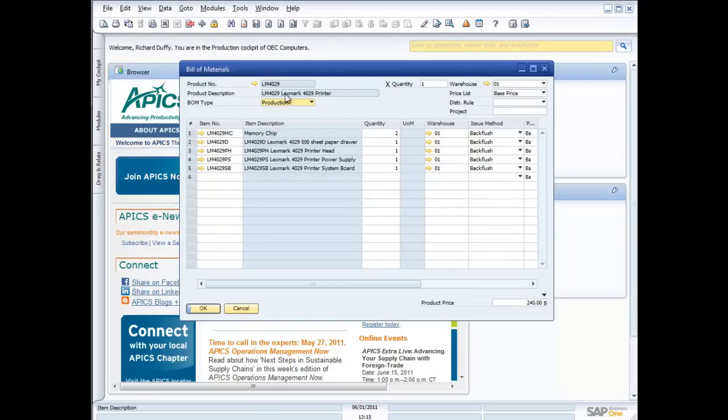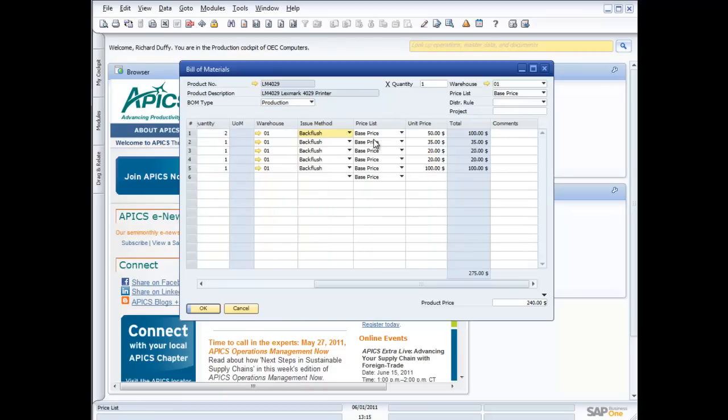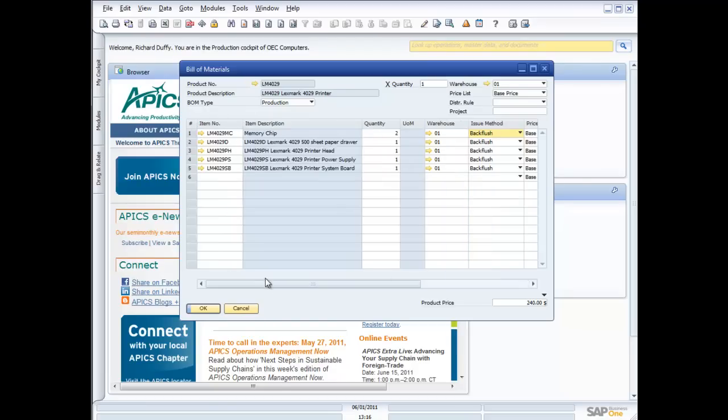So here you can see I've got my Lexmark 4029 printer. And you can see what we put in this. We've got two memory chips, paper drawer, print head, power supply, and a system board. So I'm putting in the quantities that I have, the warehouse that I'm pulling them from, and the issuing method. I'm either back flushing, or I'm manually issuing the product against the production order. I've also got the base price that I use for the component items. And then I'm going to assemble my cost on the basis of that base price. So I'm going to get my finished manufacturing cost. I can add in here my labour component as well if I want.